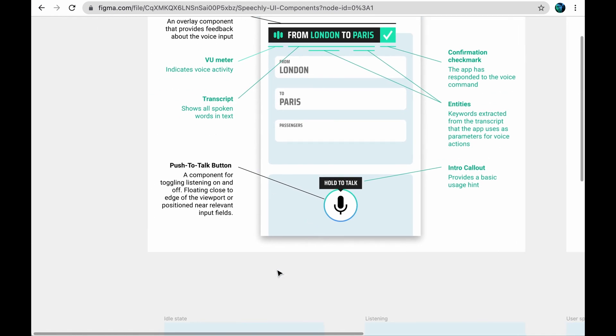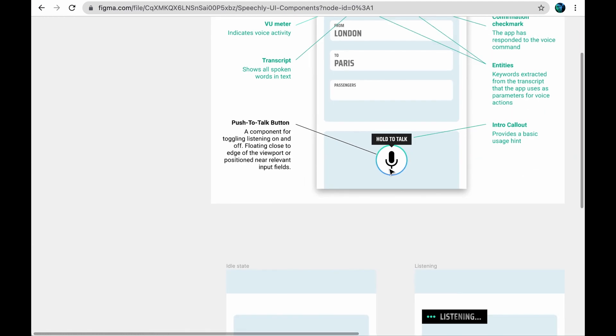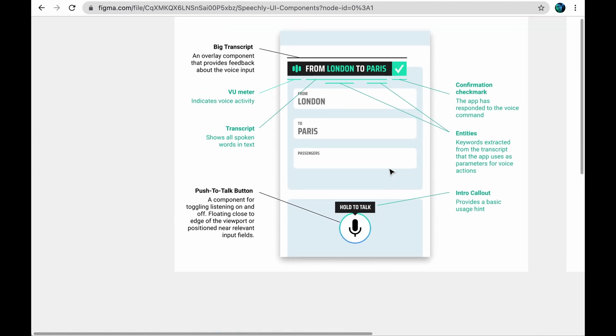This is Push-to-Talk button. It enables the user to turn listening on and off. You can customize the placement, size and appearance or hide it when it's not needed. Desktop users can control listening by holding a keyboard hotkey.